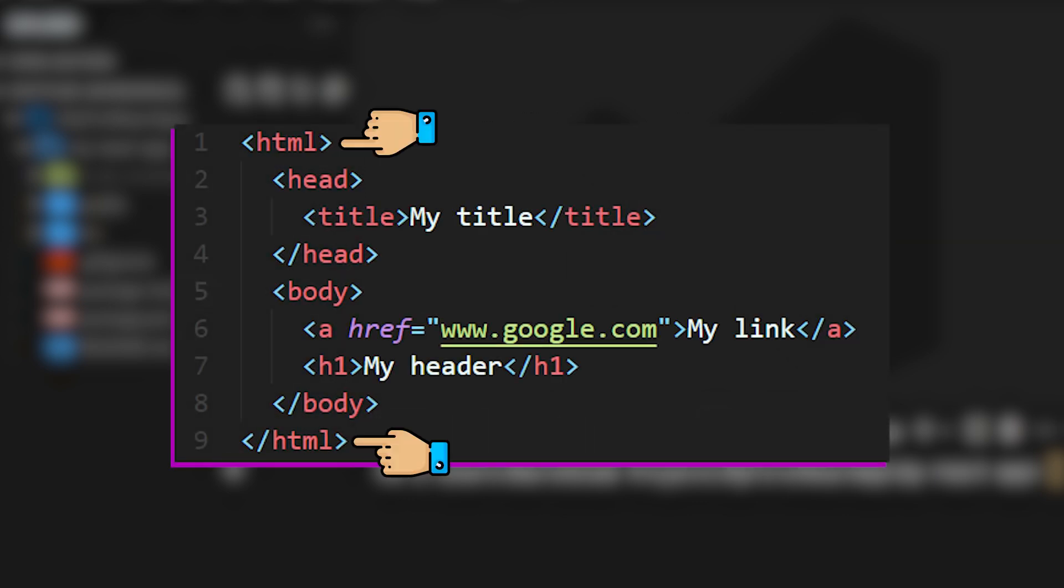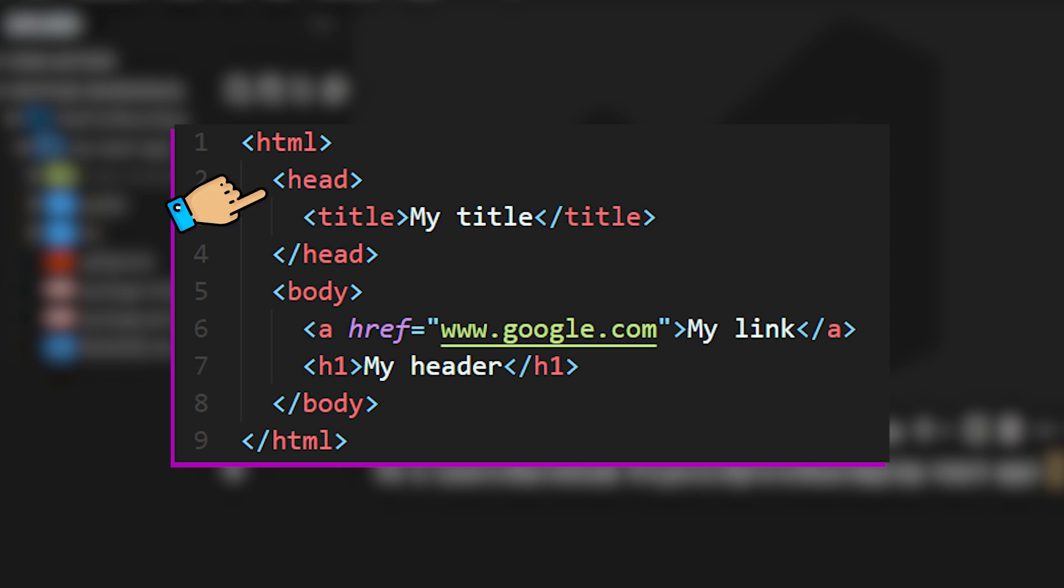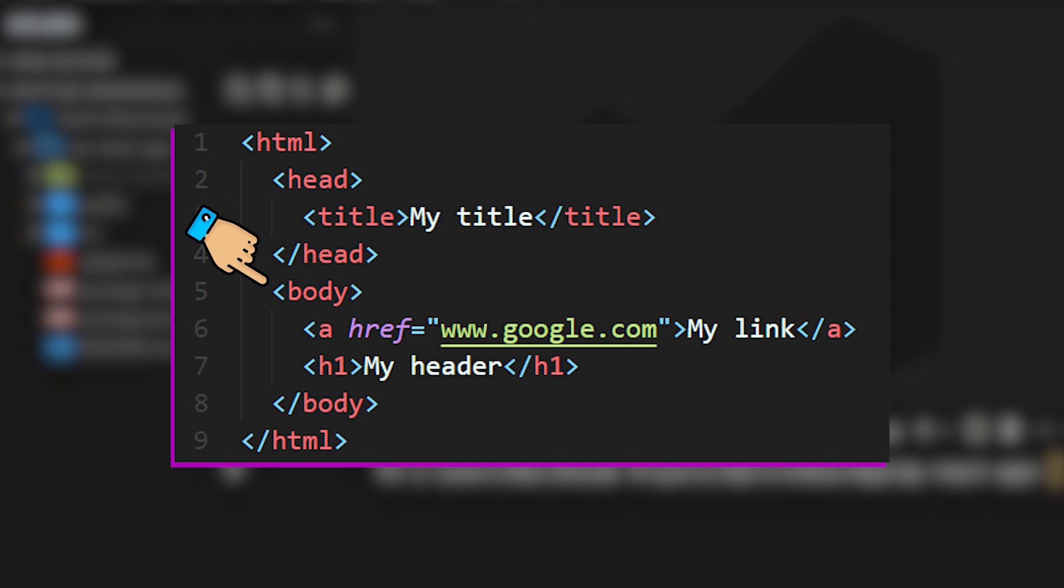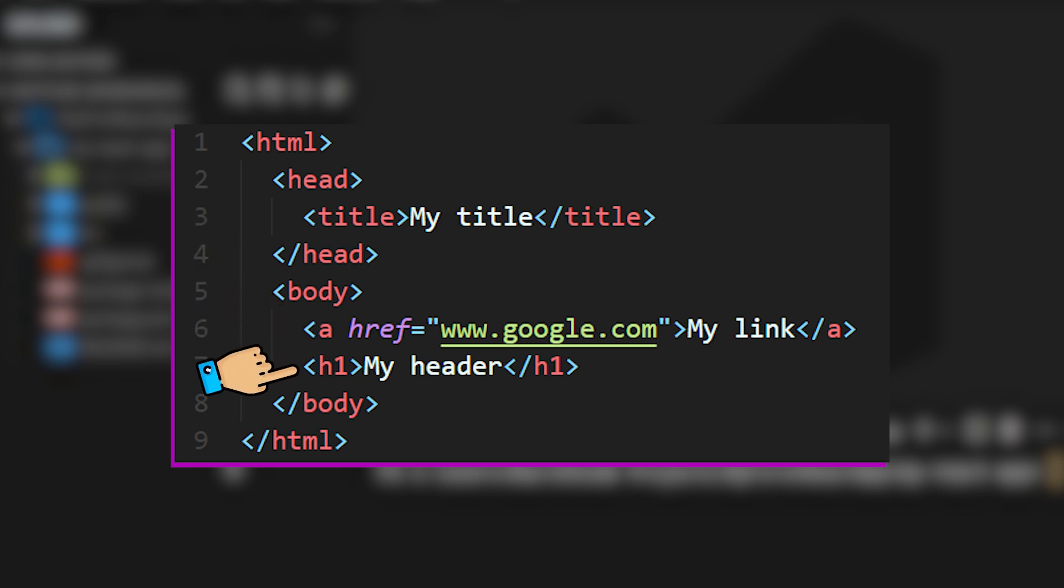You can see that on the outside we have HTML tags that envelope all the other code. Within the HTML tags we have a pair of head tags that contain a title, as well as a pair of body tags that have a link, as well as a header within h1 tags.